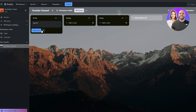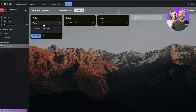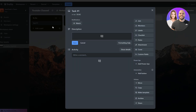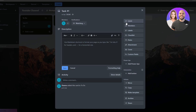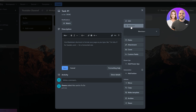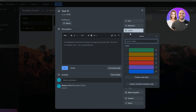Click Add Card and your task appears. If you click on the task, a pop-up opens where you can add a description. You can also select and assign members to this task — click the Join button to assign yourself, or click Members to add other people.